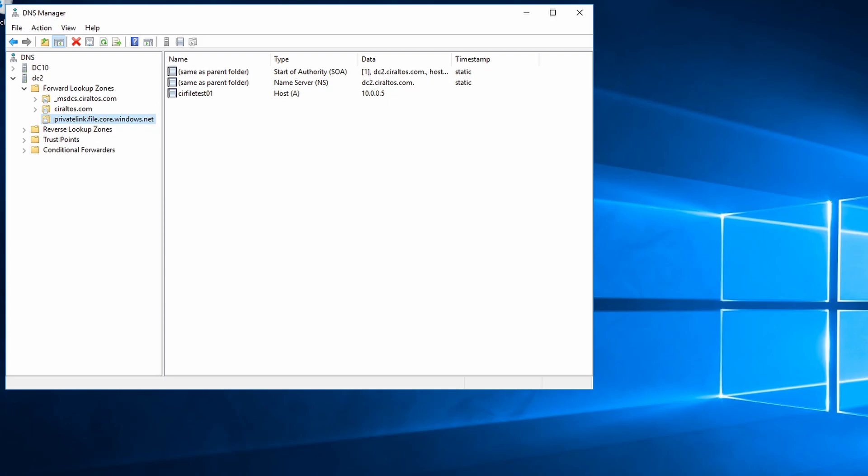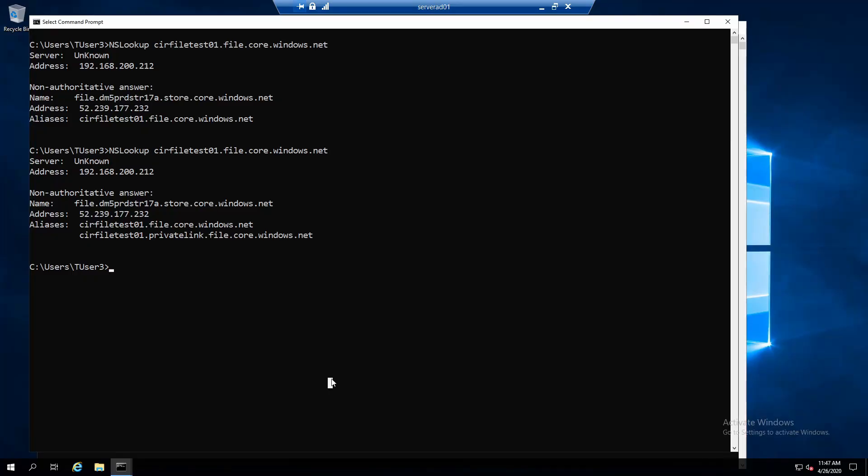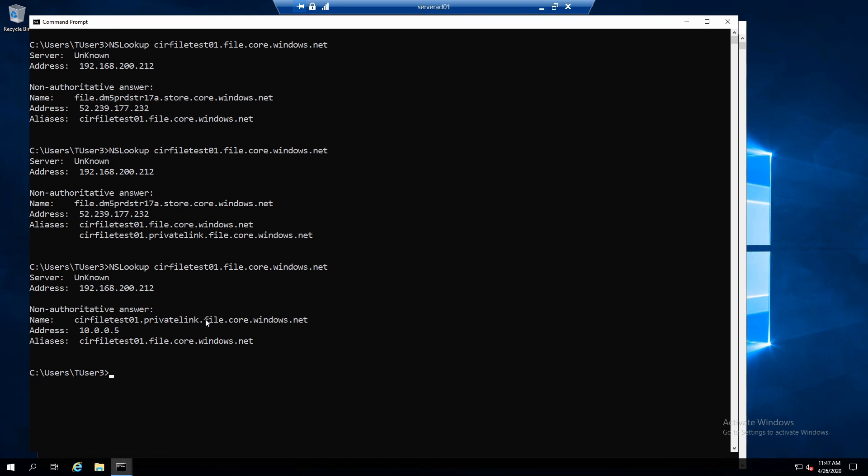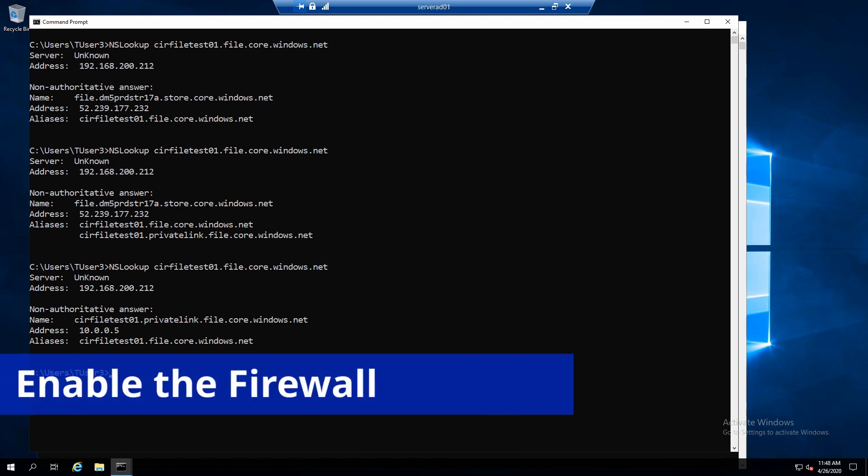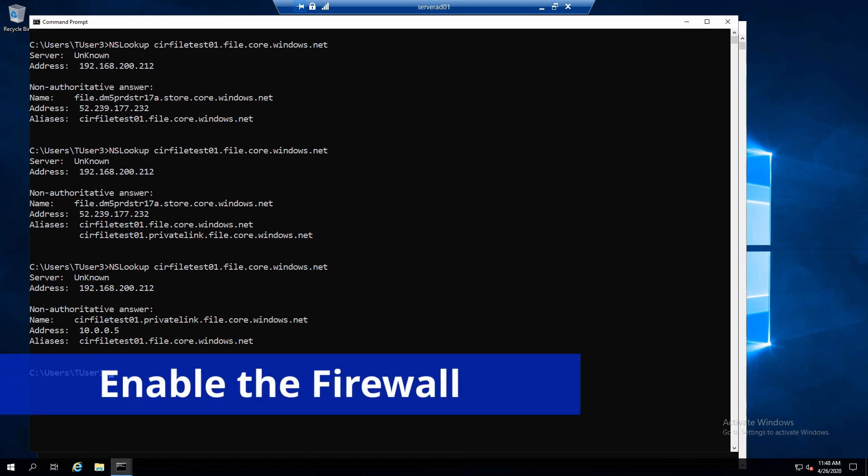Now let's go back to the client and run nslookup one more time. Now it returns the address of 10.0.0.5. It still shows the alias of cirfiletest01.file.core.windows.net, but it's using the private link in the name. Before we mount the share, let's enable the firewall.